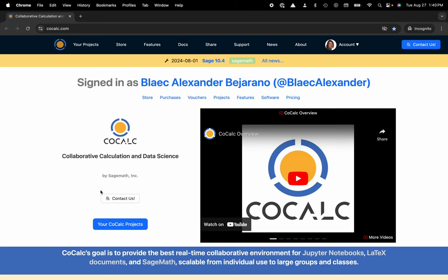Hi everyone, my name is Blake Bejarano and today I'm going to show you how to upload a file from your local computer to your CoCalc project.